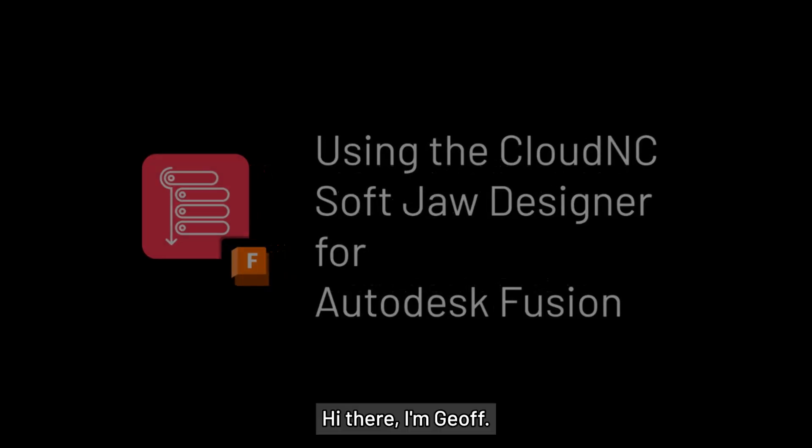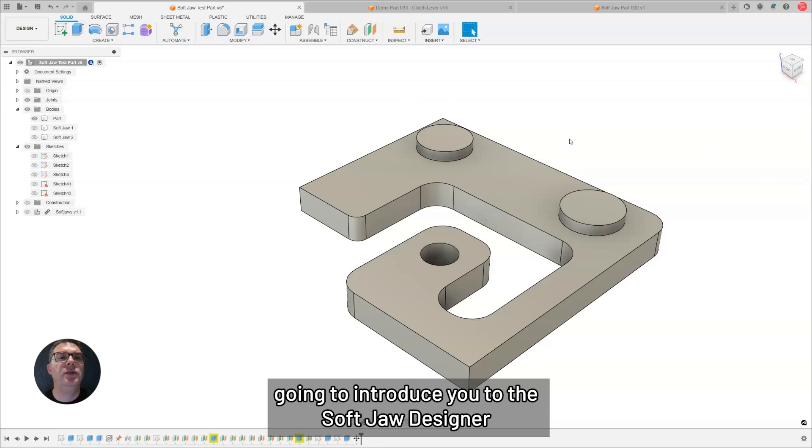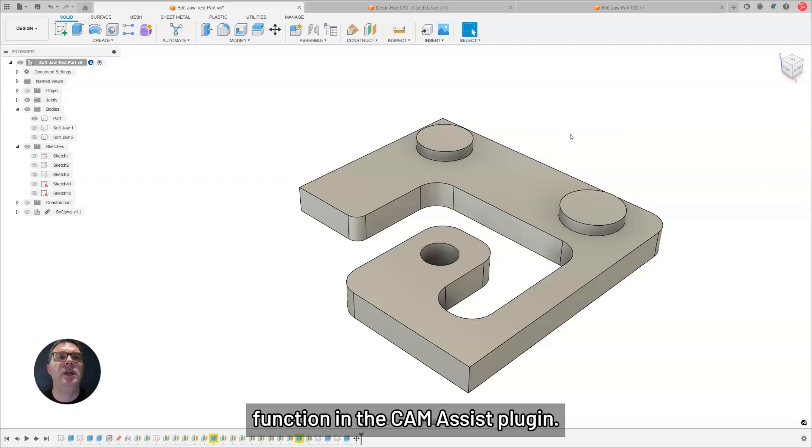Hi there, I'm Jeff. I'm a Senior Product Manager here at Cloud NC, and today I'm going to introduce you to the SoftJaw Designer function in the Camasys plugin.